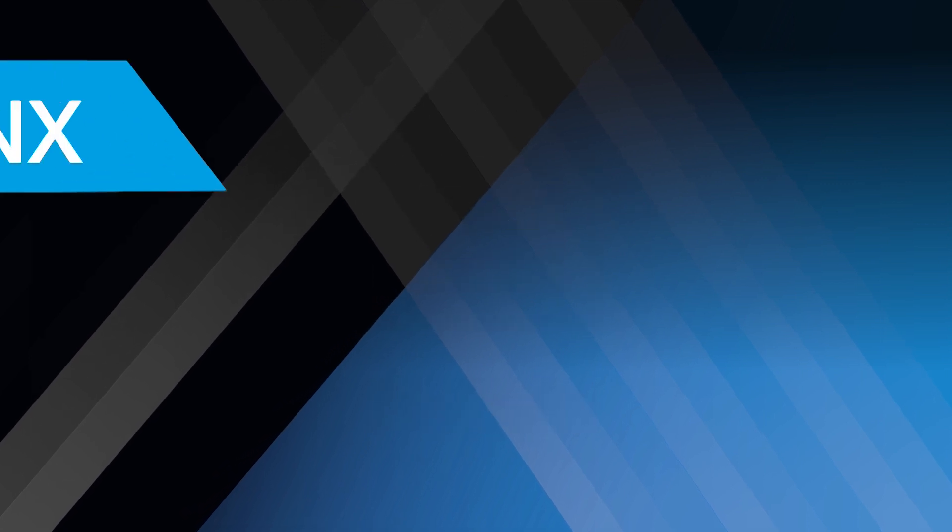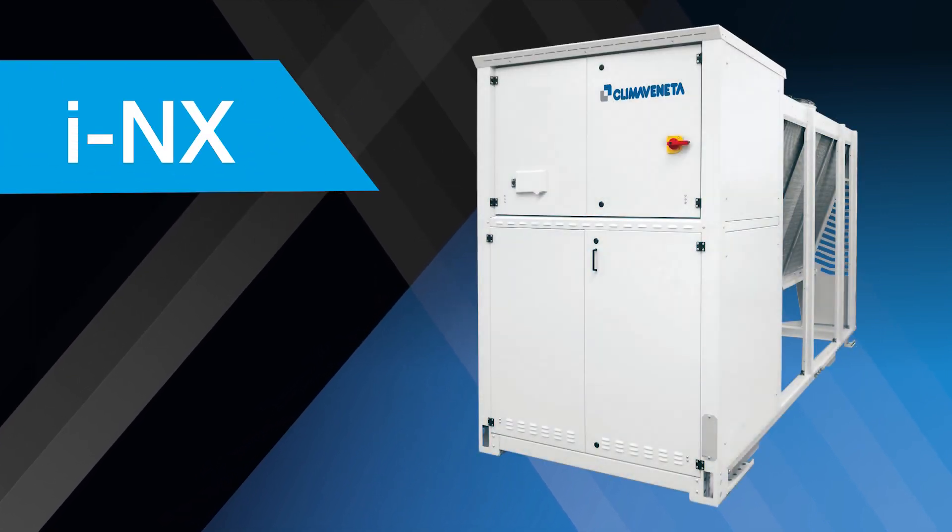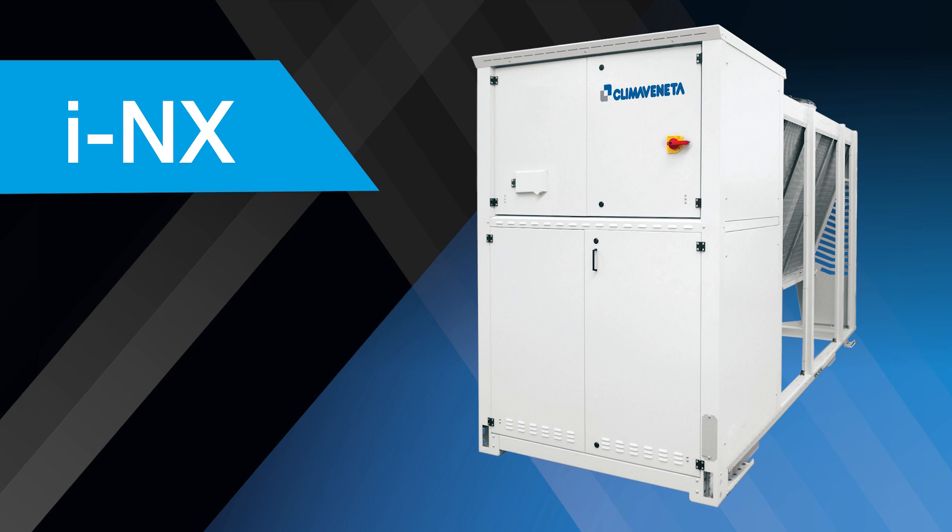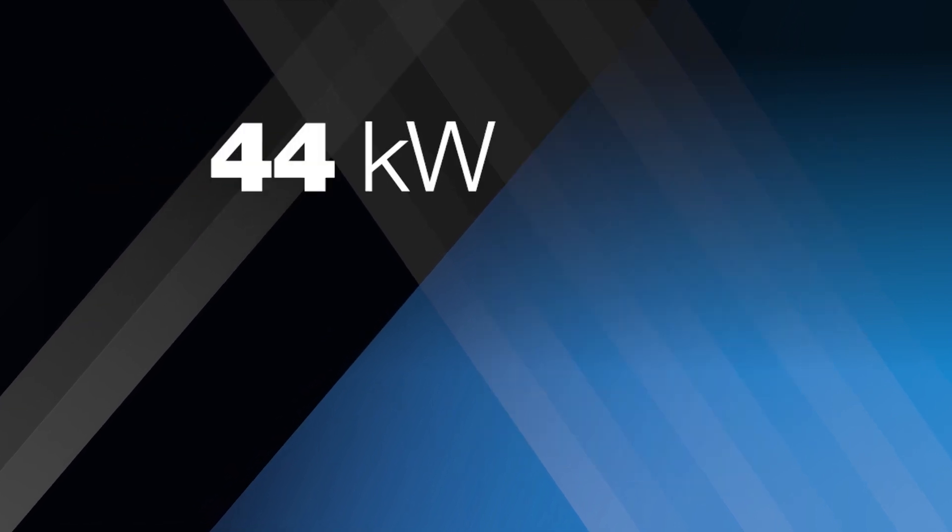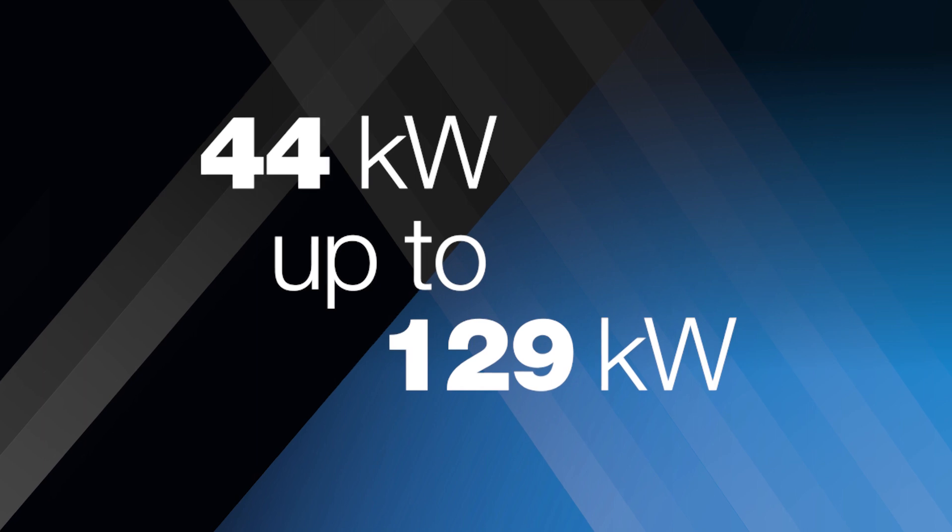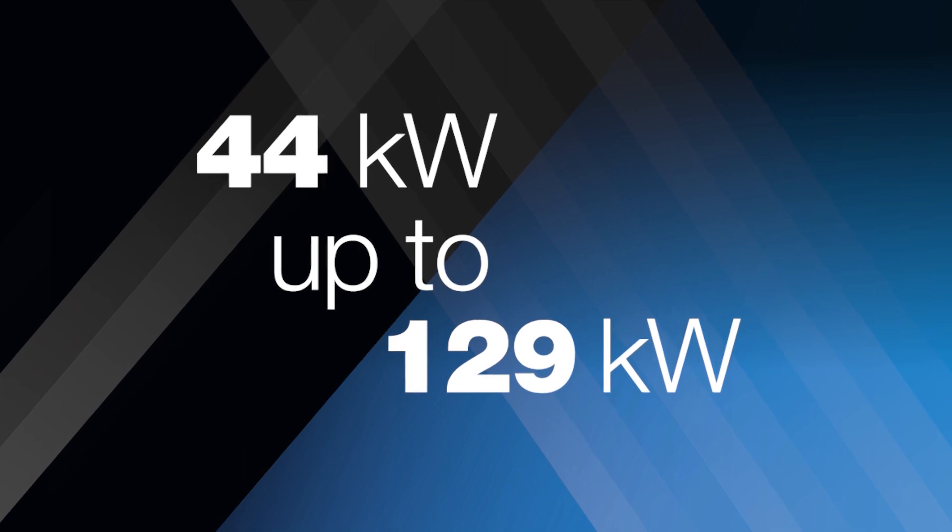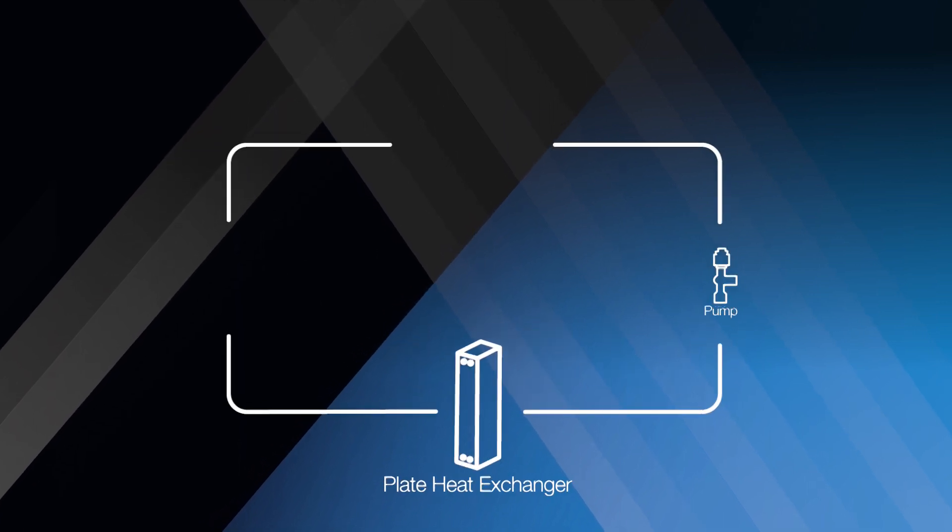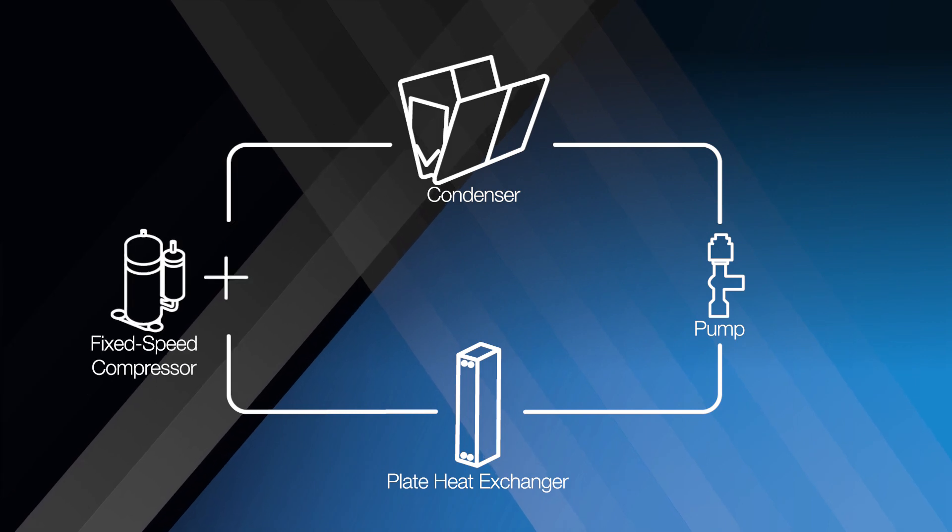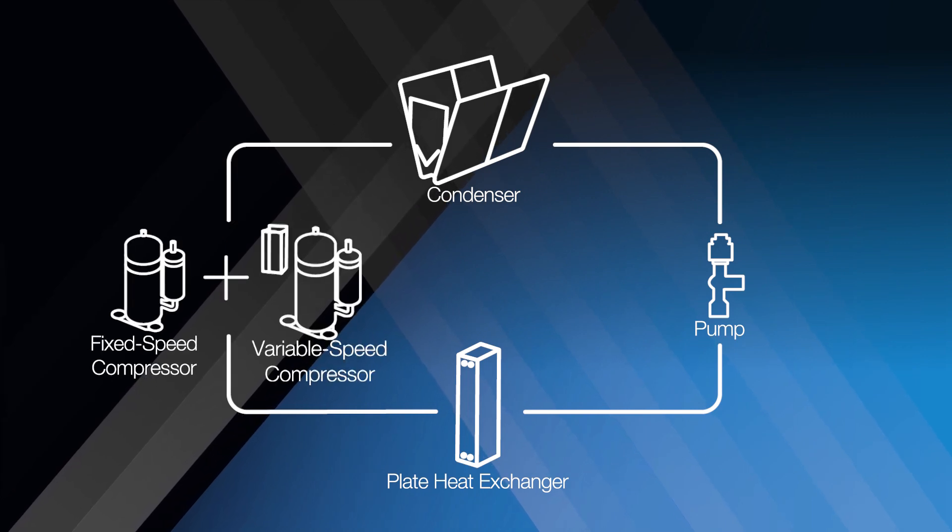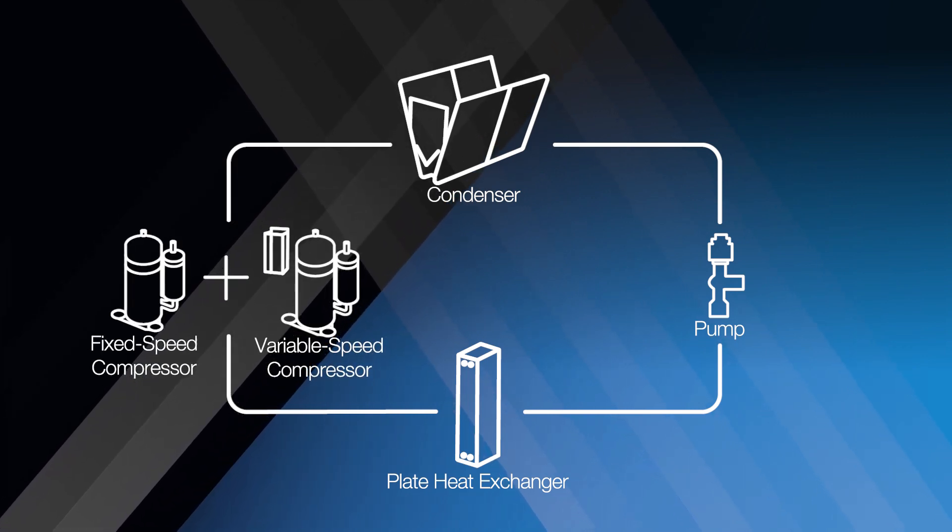The new INX air-cooled liquid chiller is designed for efficient comfort cooling. Starting at 44 and available up to 129 kilowatts, hermetic rotary scroll compressors are incorporated in the unit, driven by fixed speed and variable speed motors within the same circuit.